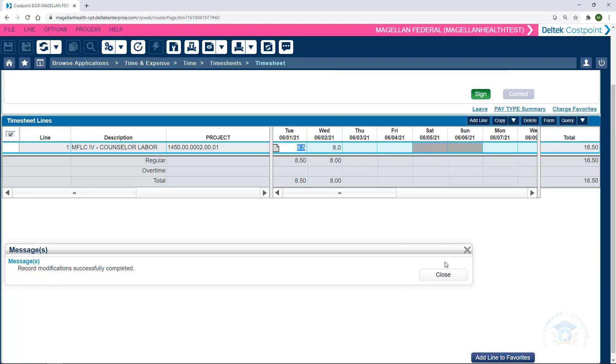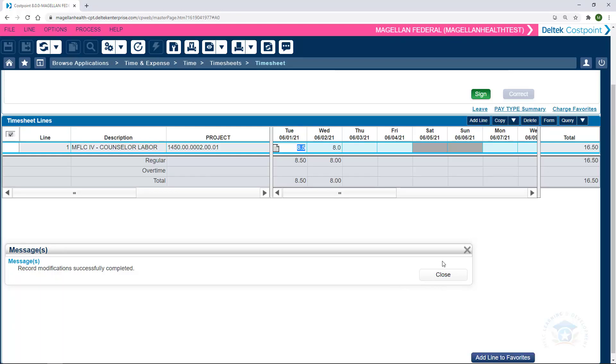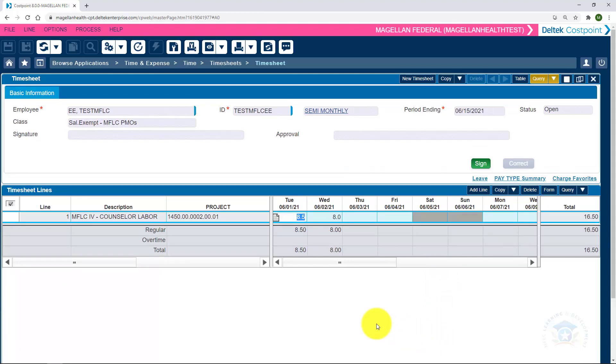We get this message here that says Record Modification Successfully Completed. We'll click Close to continue.